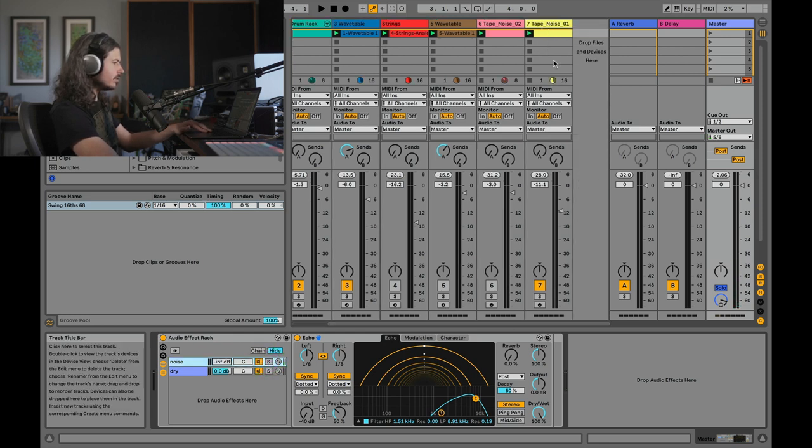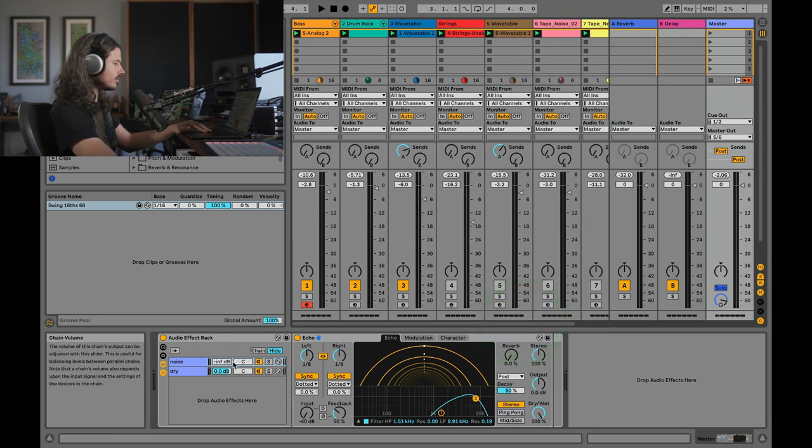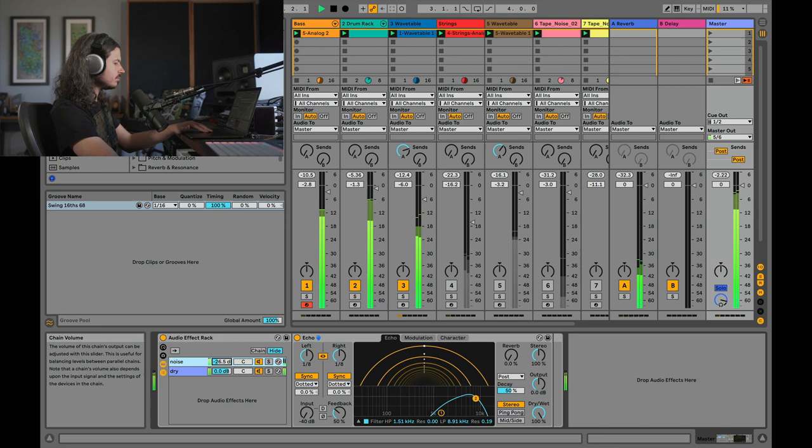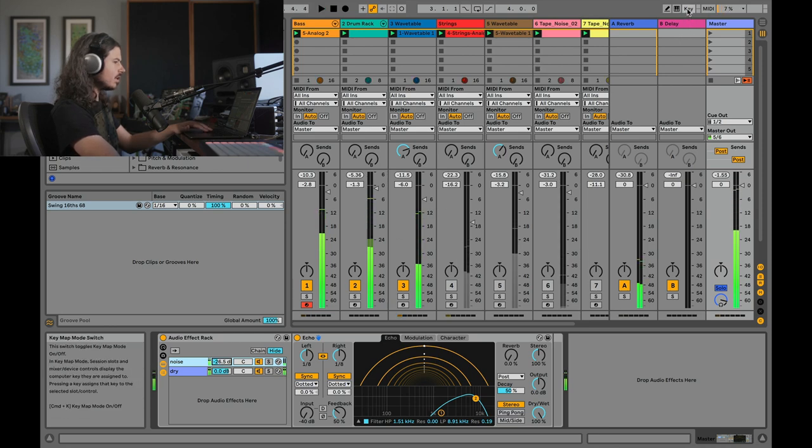And as a final thing, I'll go ahead and turn on this tape noise inside of the track so that we just have the tape noise on the master. And I'll sneak this back until I like it. Awesome.